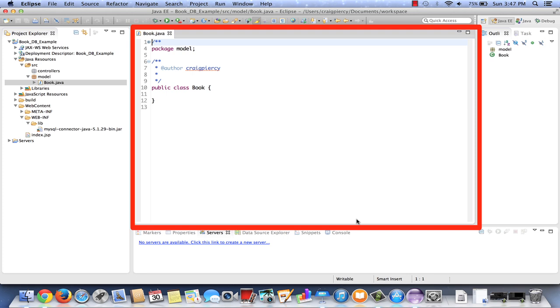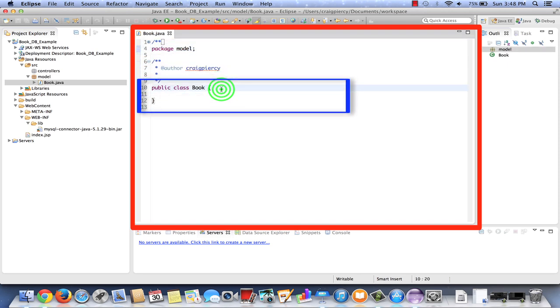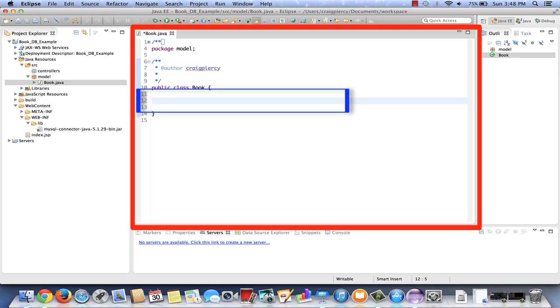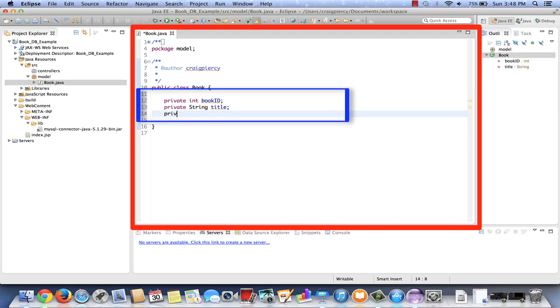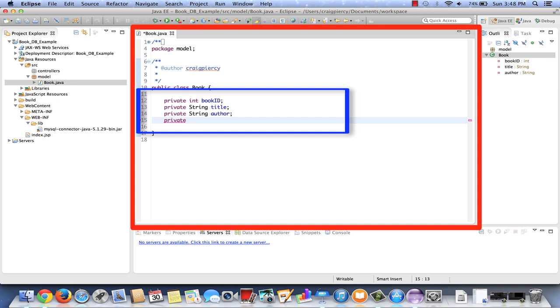Now we see in the editor that our book.java file has been created, stored in the package model, and called public class book. The first thing we need to do is create our private fields: private int book ID; private string title; private string author; and private int pages.